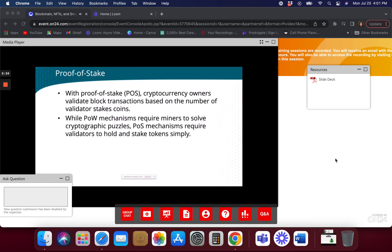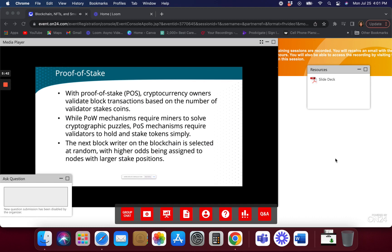The blockchain chooses who is going to solve the problem. It's not always purely random — whoever has a larger stake position usually has more of a chance of solving the problem. So if I stake 100 coins and you stake 1,000 coins, you have ten times more chance of being chosen to solve the block than I do. It doesn't mean you'll always solve the block, but your chances are greater — kind of like the NBA draft.